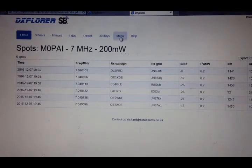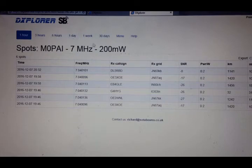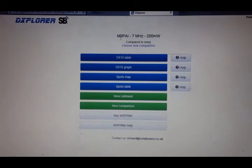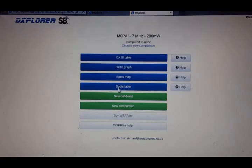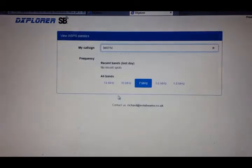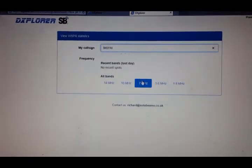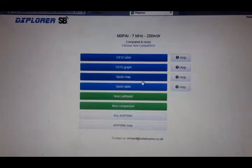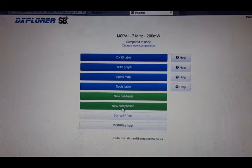If we go back into the menu, we do have a few other options. Three, six, one day, one week. So we can see how we've been doing over that period of time. If we go into menu, you can see the DX table, the graph, the map, and the spots table. Something to have a little bit of a play about with.